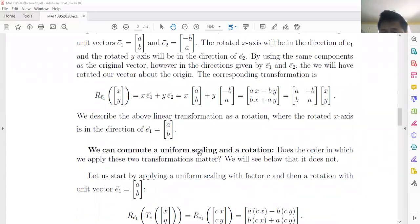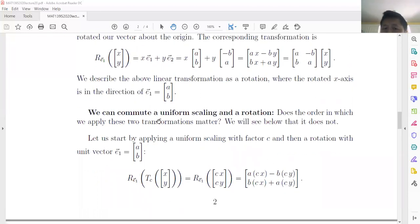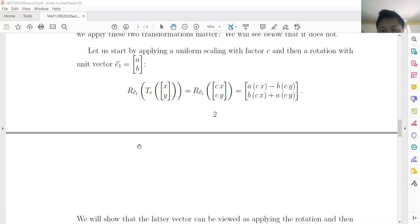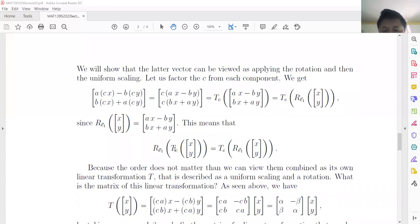We can compute both uniform scaling and rotation. Some people ask whether the order of the two transformations matters. We prove here that the order does not matter: we can first do uniform scaling then rotation, or first rotation then uniform scaling, and the results are exactly the same.